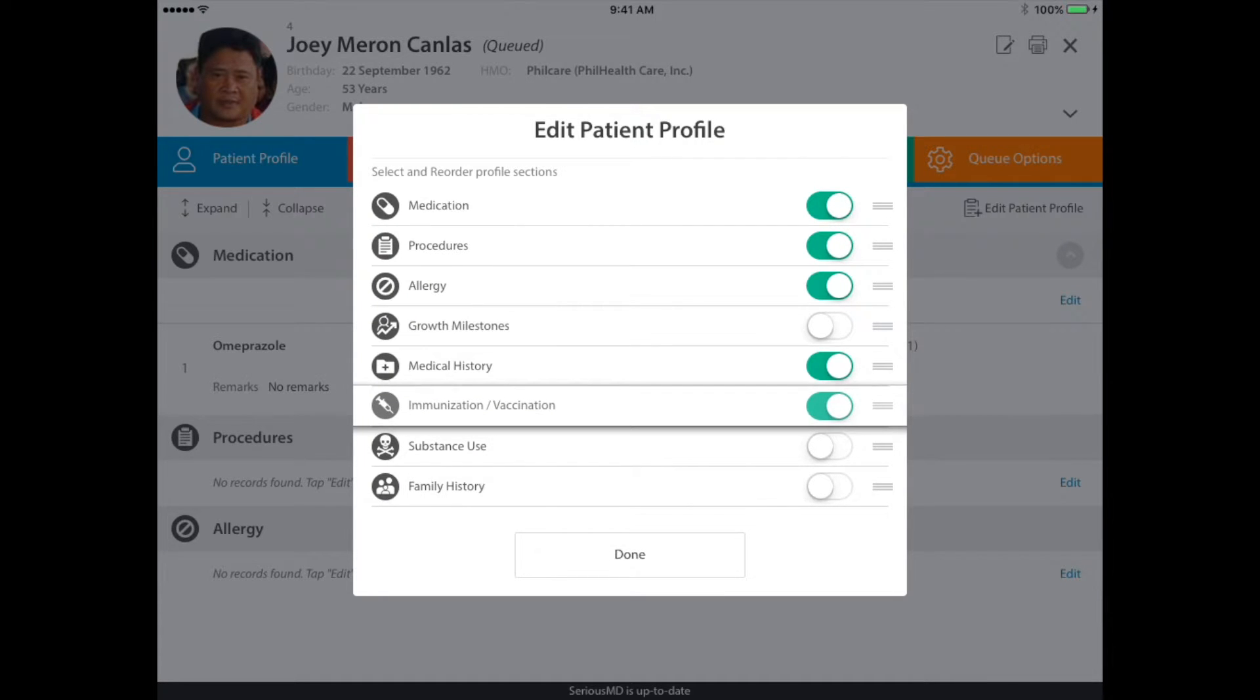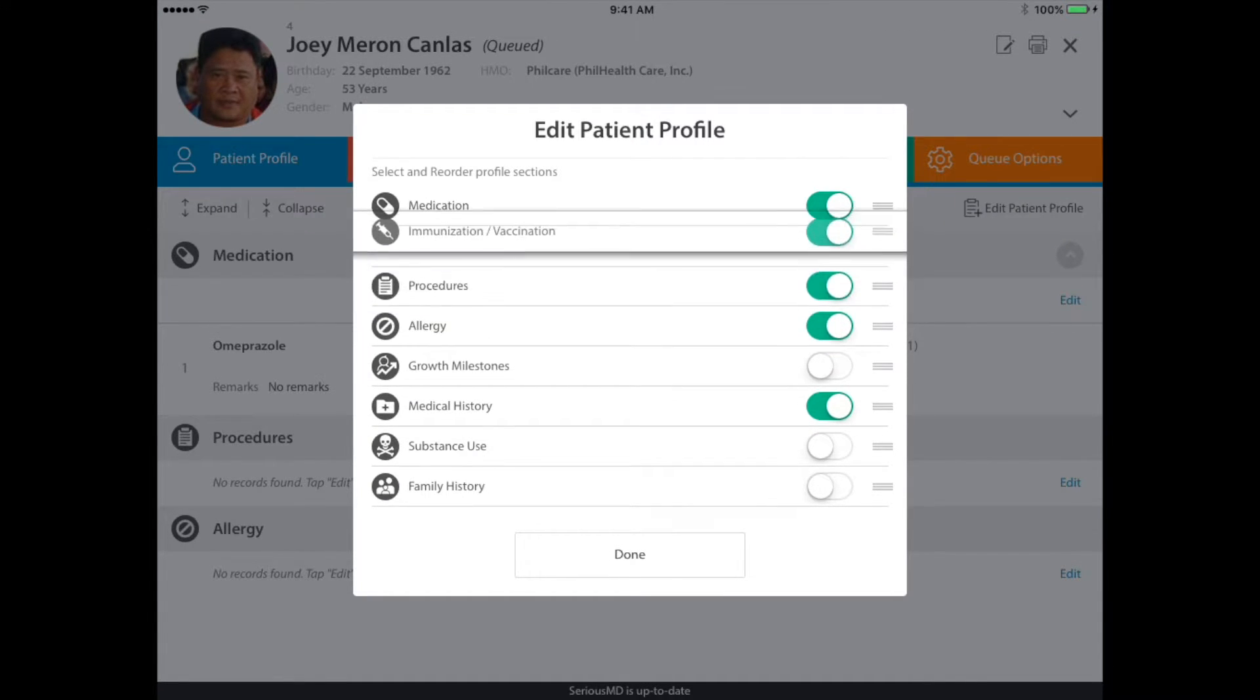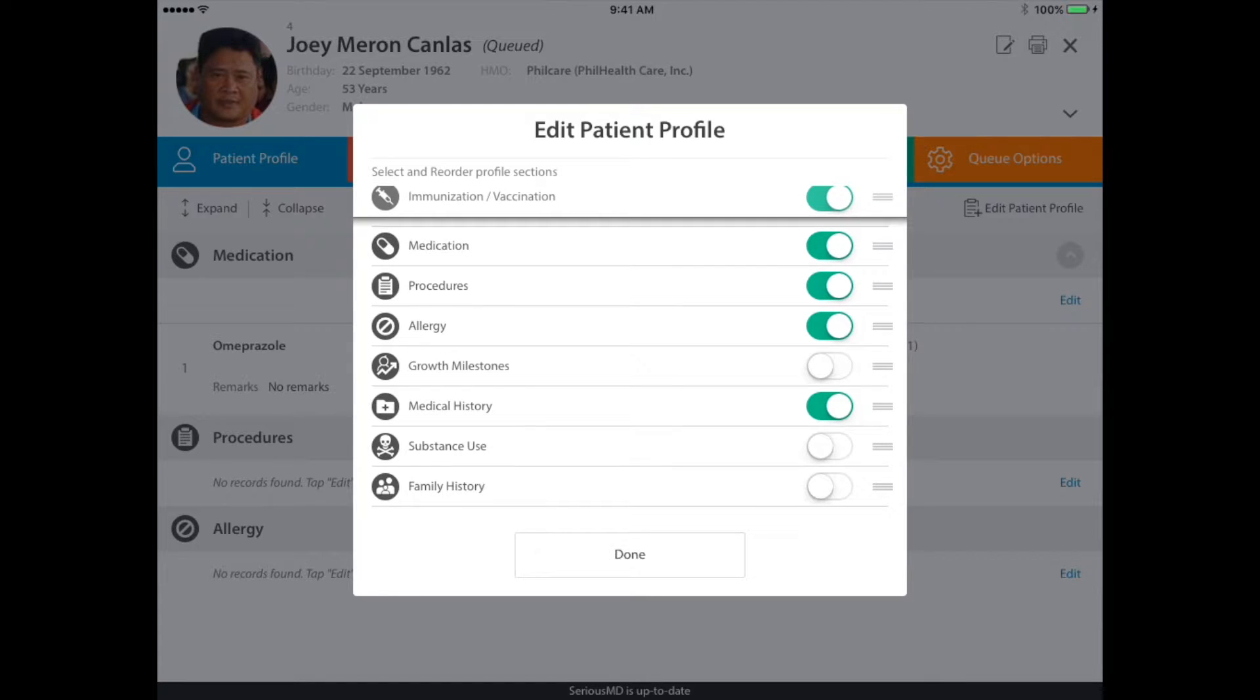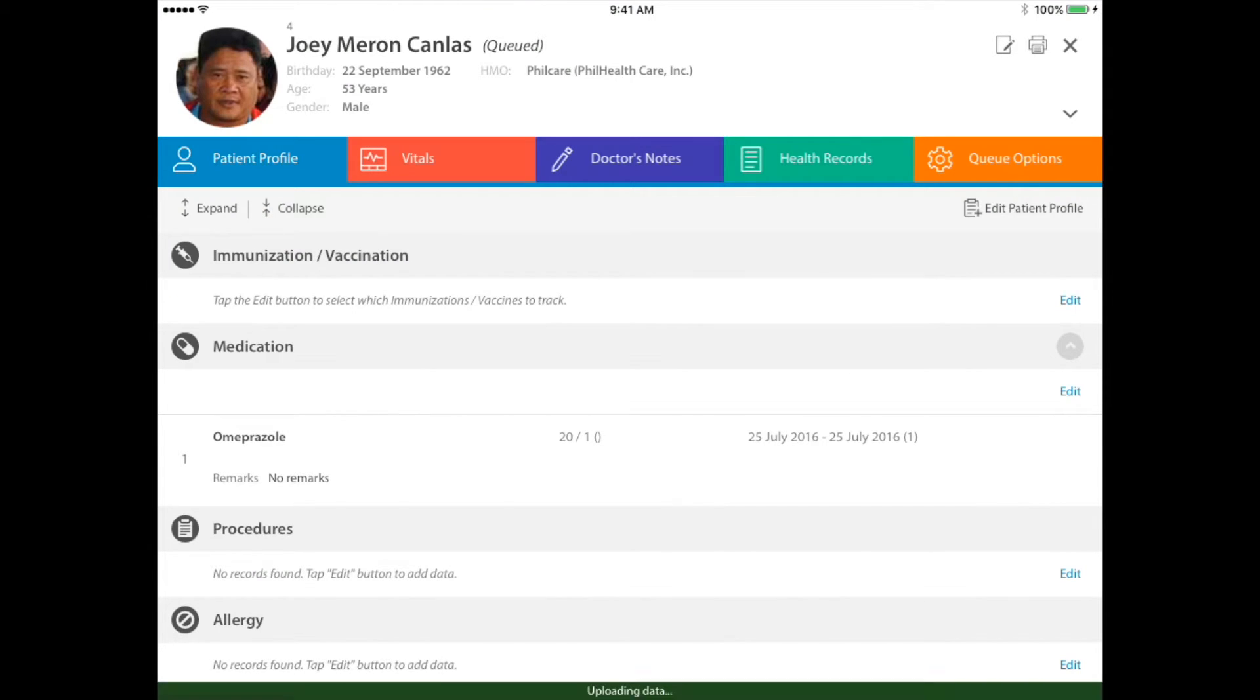...and just drag it up. As you can see, immunizations will show at the top. And once I tap on the done button, you'll see the immunizations at the top.